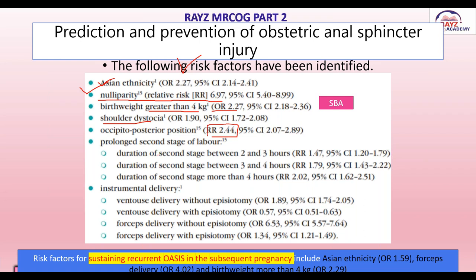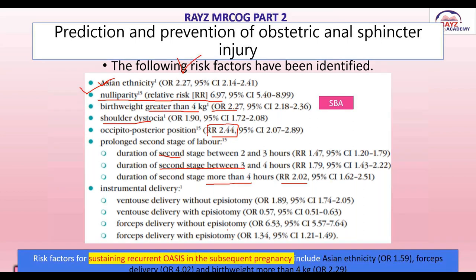Prolonged second stage of labor is also a risk factor. Duration of 2 to 3 hours carries a relative risk of 1.47; 3 to 4 hours, 1.79; and more than 4 hours, 2.04. For instrumental delivery, forceps without episiotomy has an odds ratio of 1.89, while with episiotomy it drops to 0.5. Ventouse without episiotomy has an odds ratio of 6.5, and with episiotomy it is 1.34.